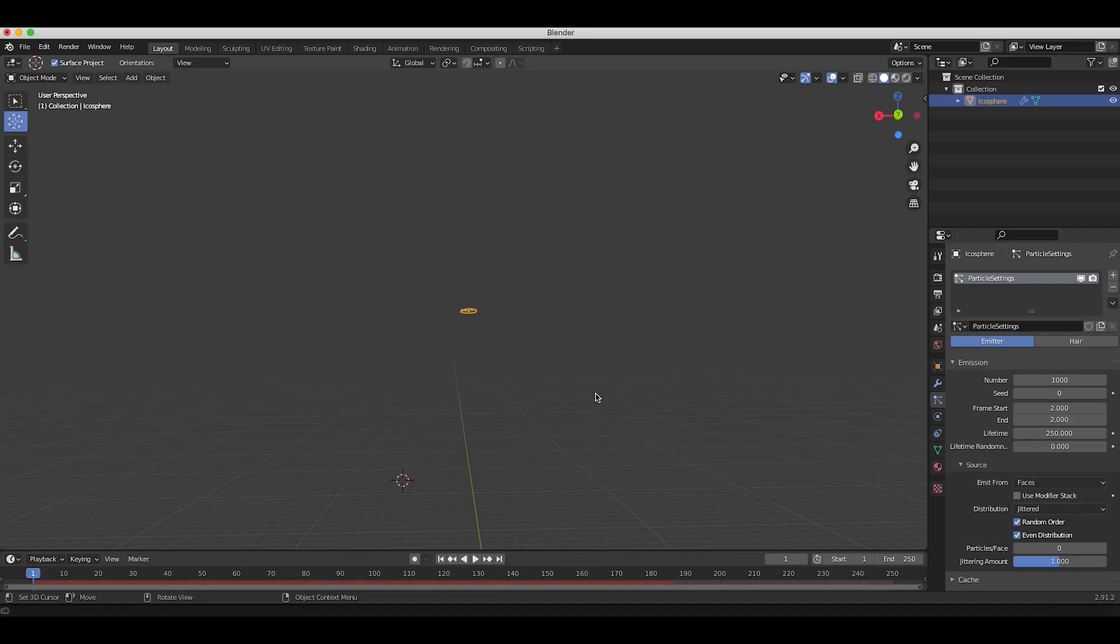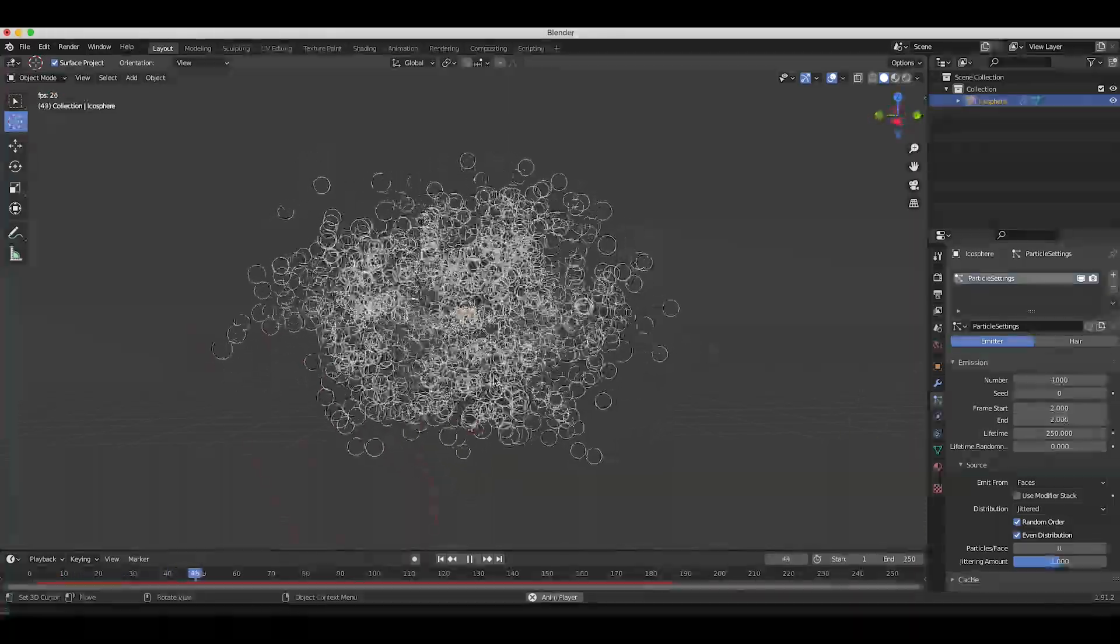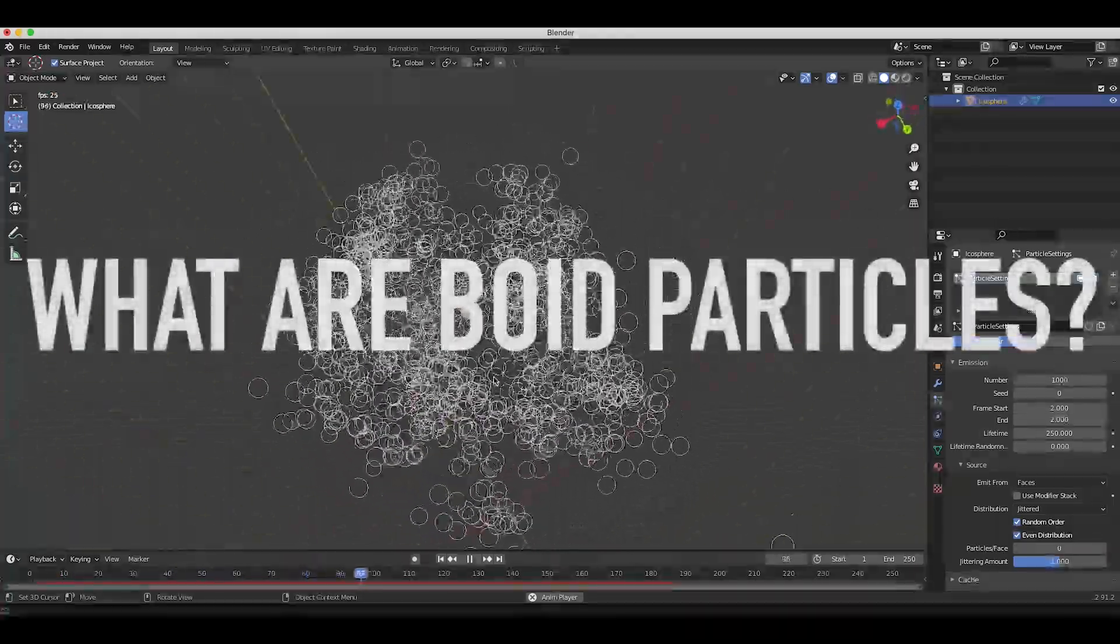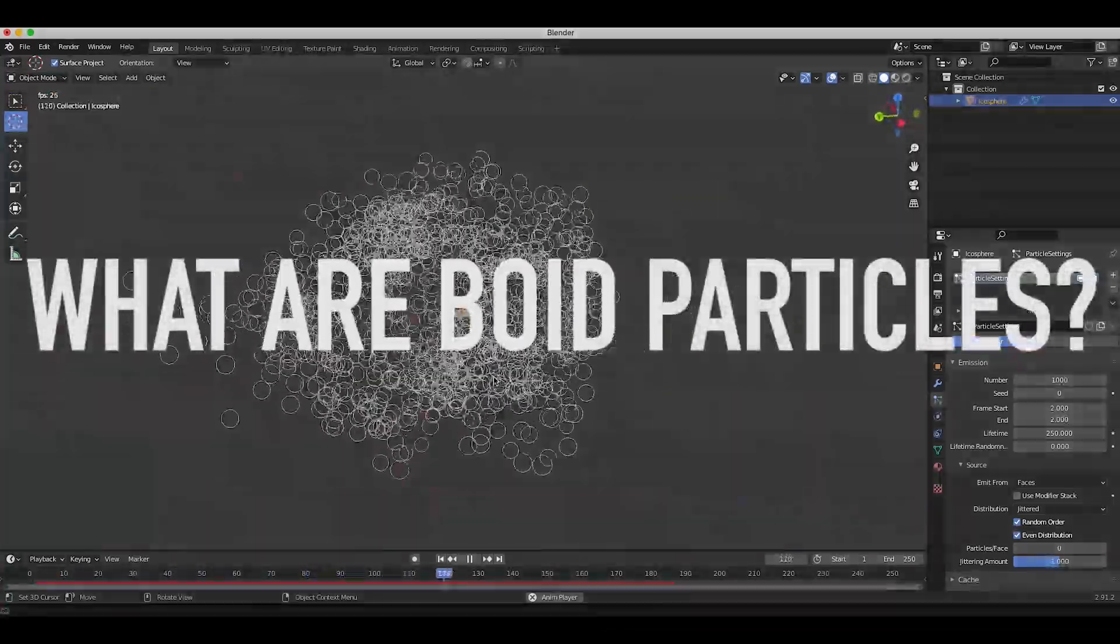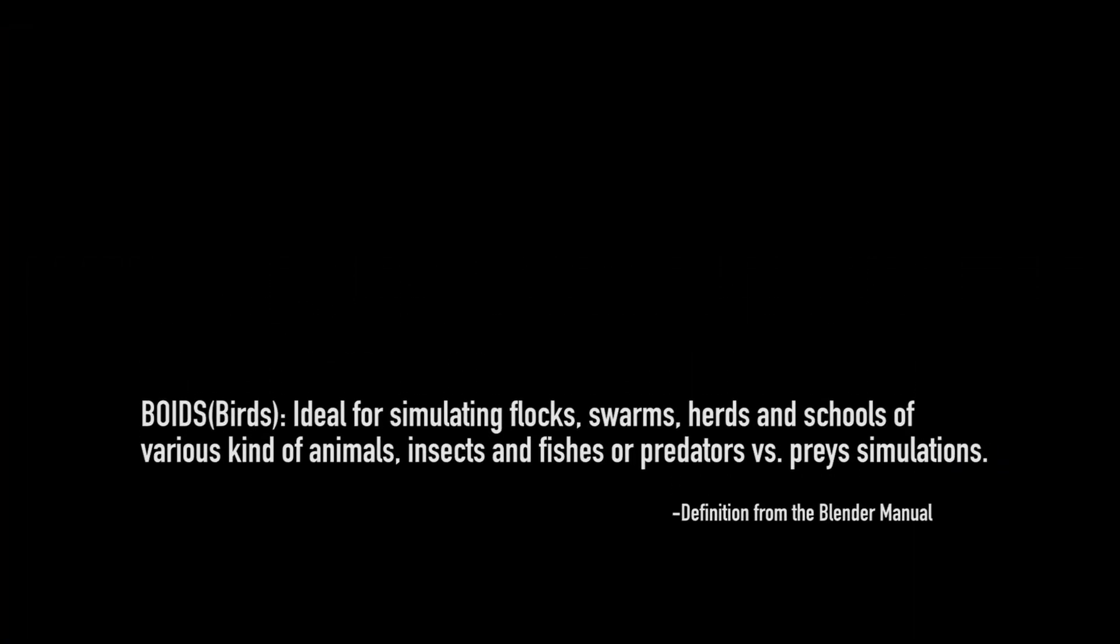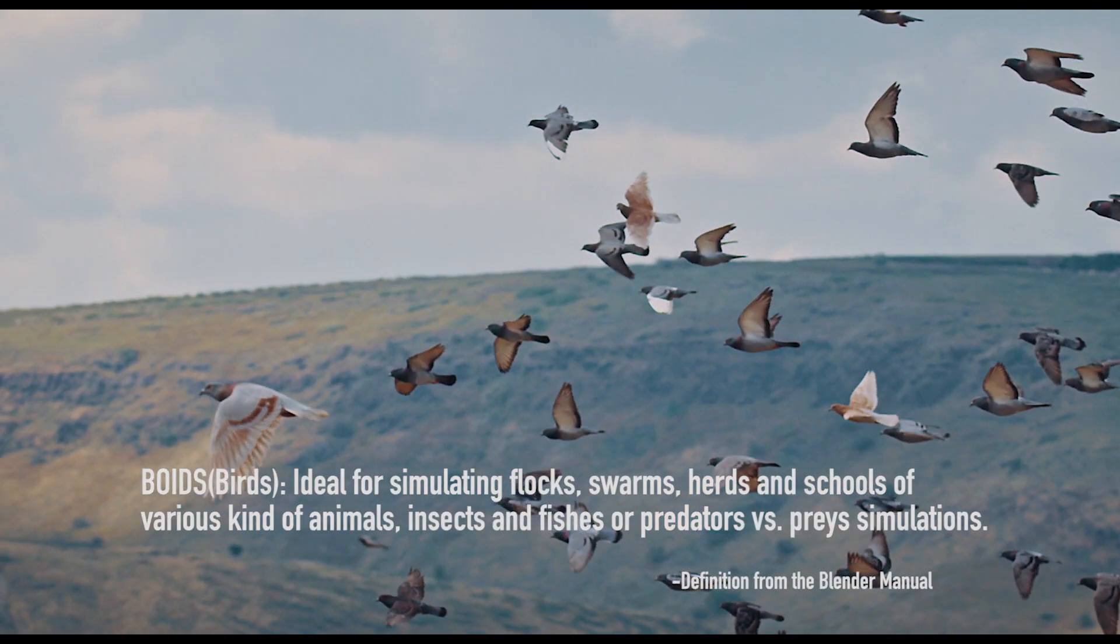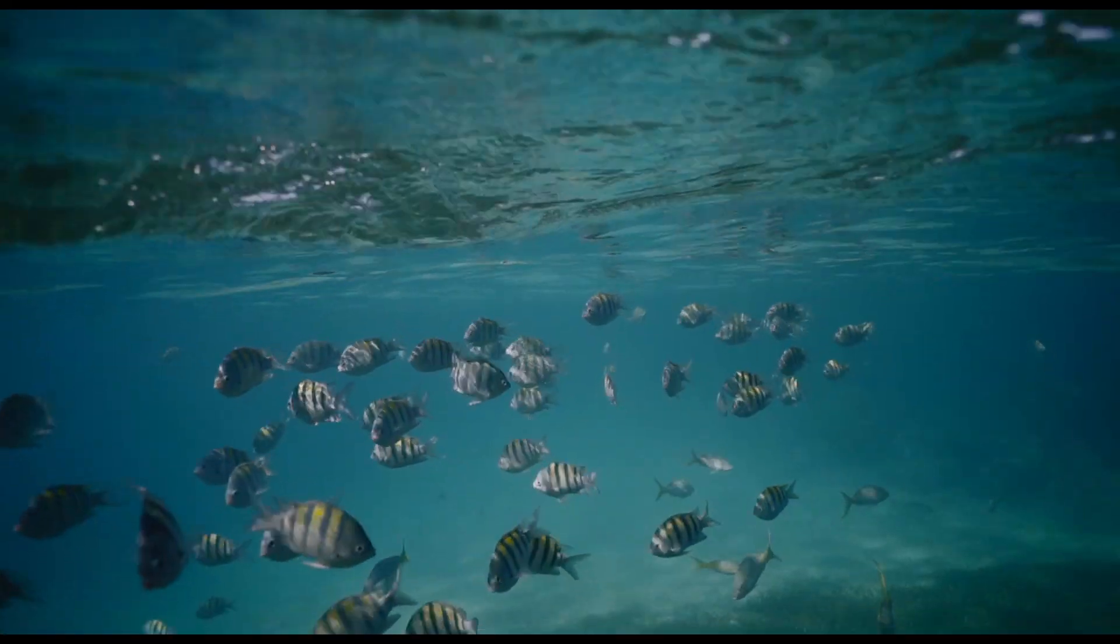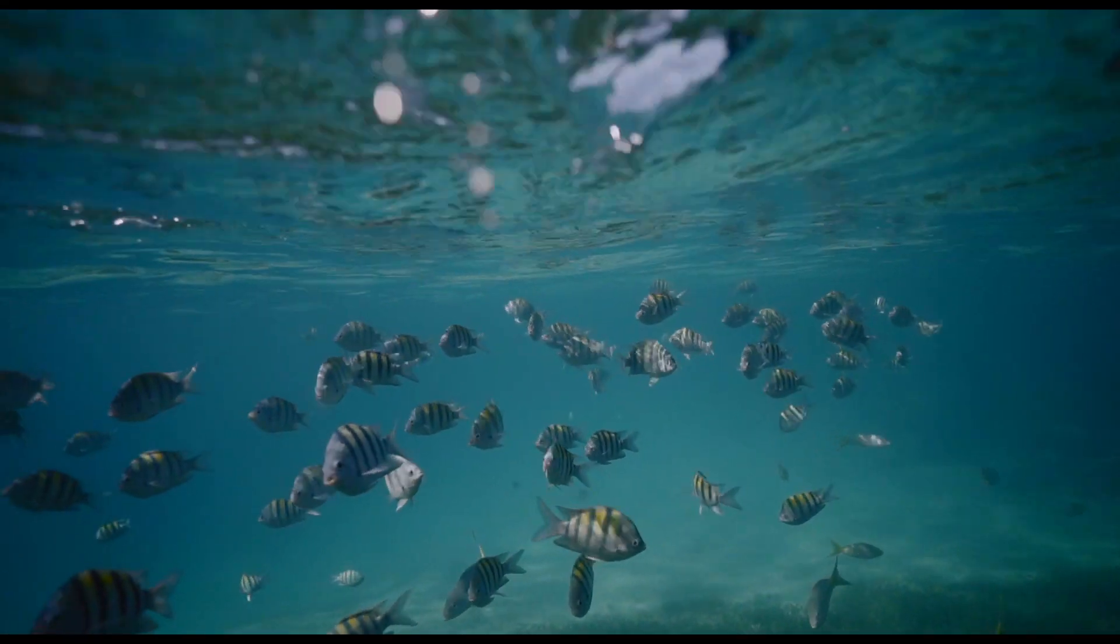So what the heck are Boid simulations and what kind of interaction do they create from particle to particle? Well, in simple terms, Boid particle systems are used to simulate the general movement for systems of flocks, swarms, herds, and schools of various kinds of creatures.